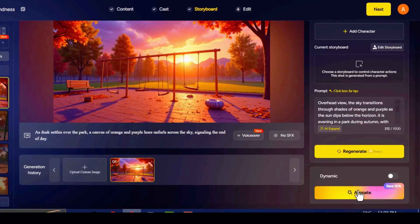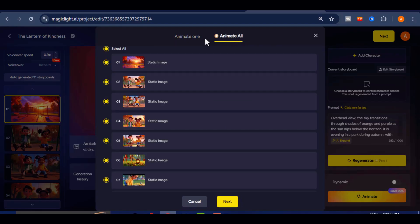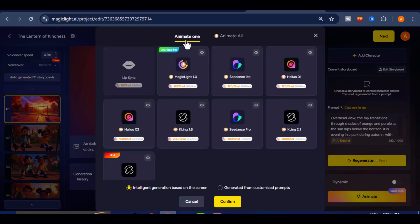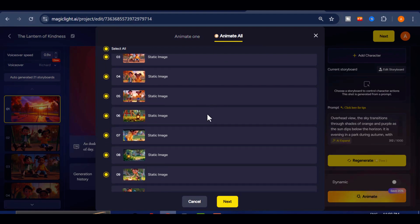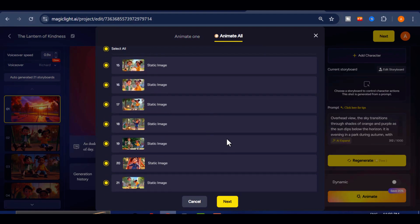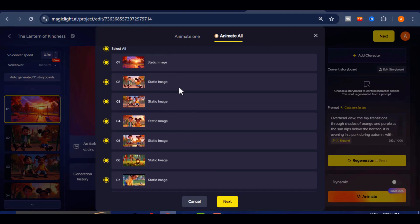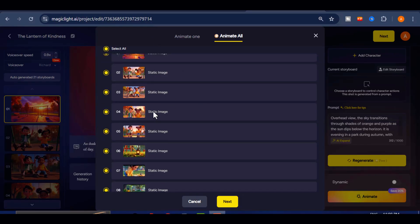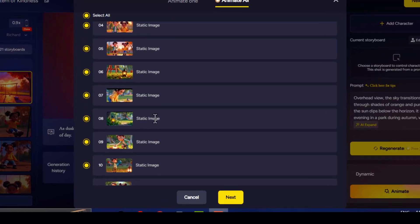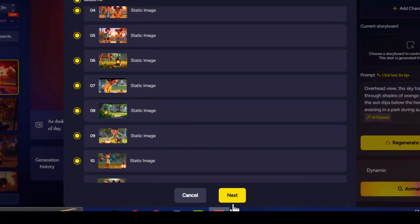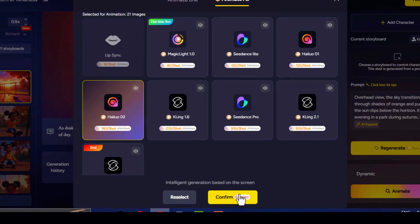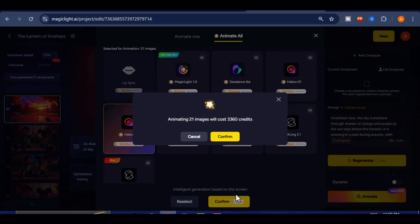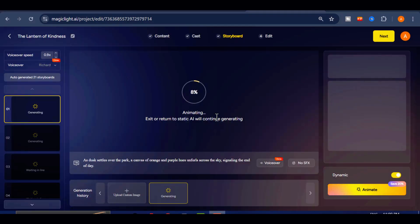From here, you can choose between animating the images one after the other, or animating all the images at once. As you can see, Magic Light has a wide range of premium image-to-video tools. These are the industry leaders when it comes to animation. For this demonstration, I will use the Animate All option. Click Next. Select the AI Image to Video tool. I choose Halo O2. Click Confirm to Animate and it takes a few minutes depending on your video duration.